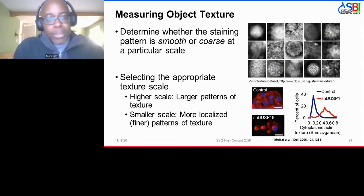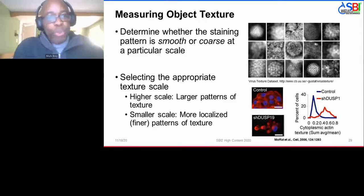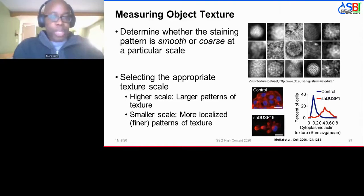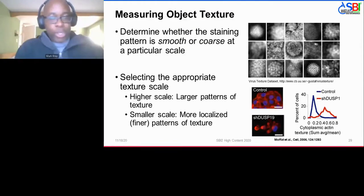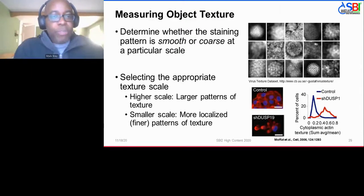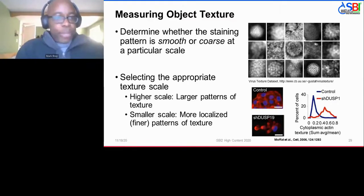Texture is a measure of whether the fluorescent staining pattern is smooth or coarse at a particular scale. One way to think about it: looking at the surface of a table from two feet away, it may look very smooth, but under an electron microscope it looks like the surface of a moon with dips and hills and valleys. At higher scales you'll get larger patterns of texture; at small scales, finer patterns. Depending on the biology, those can describe interesting phenotypes.